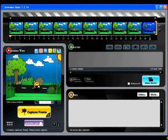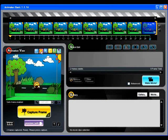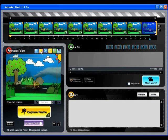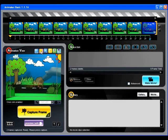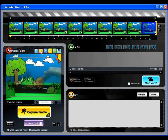Toggling the onion skin on helps me to decide where or how much I should move my subject by showing me my previous frames. It looks like a ghosting special effect.